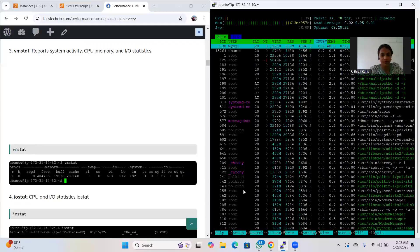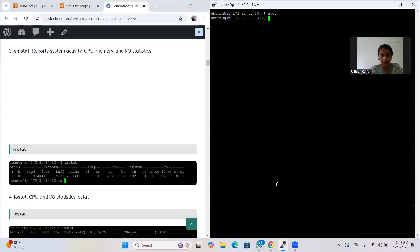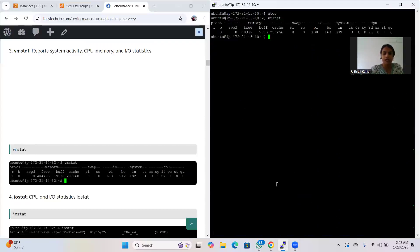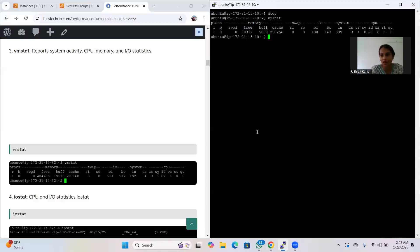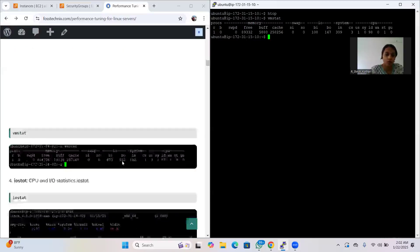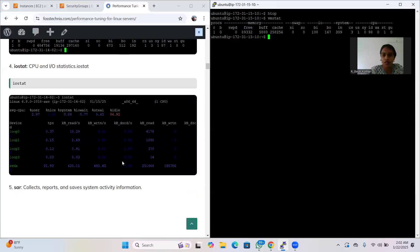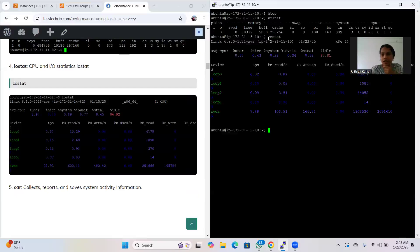The third tool is 'vmstat'. vmstat tells you about the activity of the CPU, memory, and input-output status. It gives information about your memory, CPU usage, free memory, buffer memory, and cache memory. The fourth tool is 'iostat' - input-output statistics. It monitors system input-output devices and generates a report. Just type 'iostat' and it will give you the report.